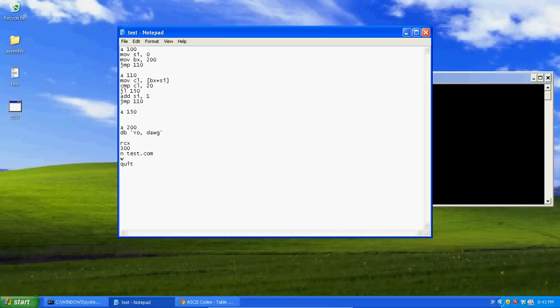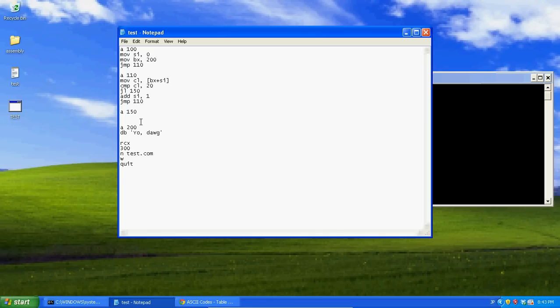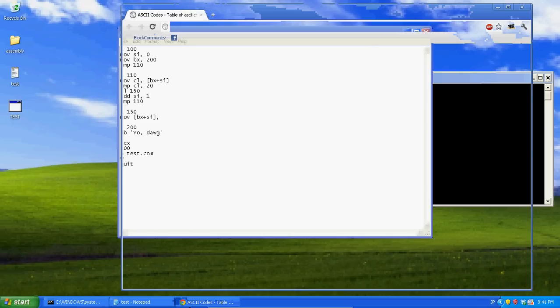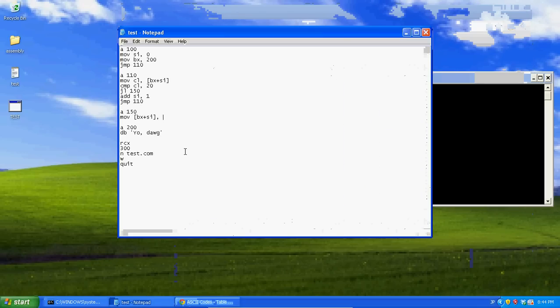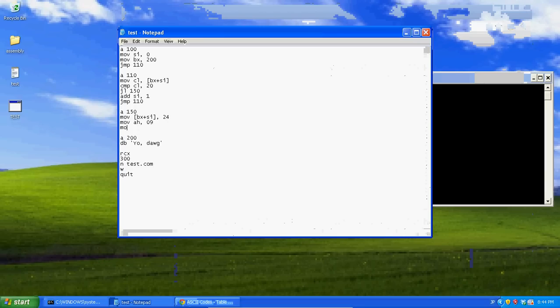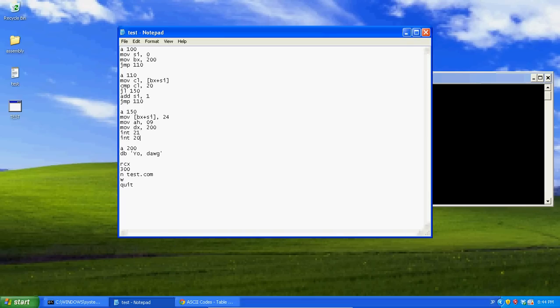Then, A150, we now know that BX plus SI is going to be the location of the end of our string. And, we know this, because that's when it finally found one that was less than 20. So, now what we're going to do, we're going to say, mov into BX plus SI, our string terminator, which is the dollar sign, 24. Now, we're going to say, mov AH 809, mov DX 200, int 21, int 20.